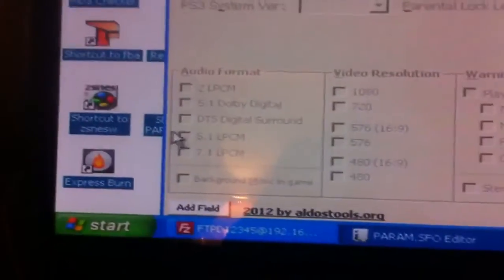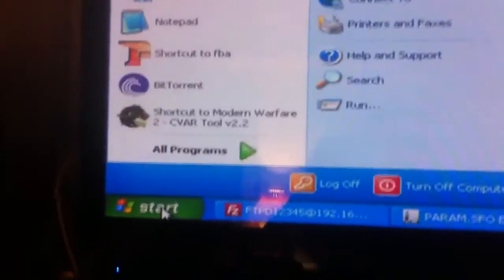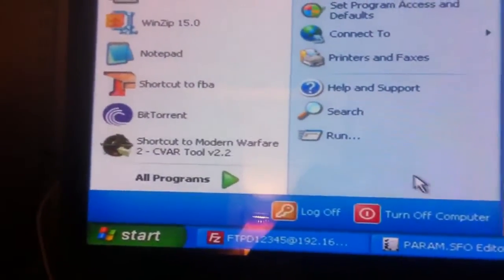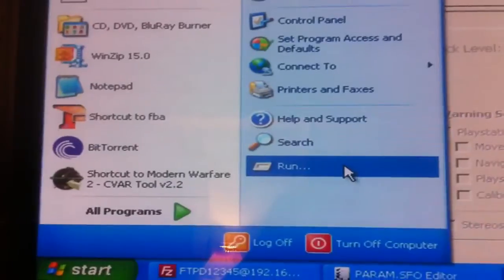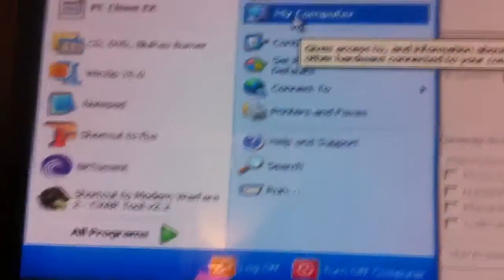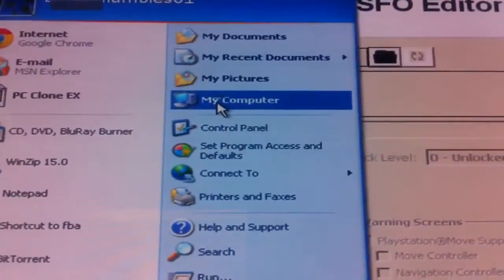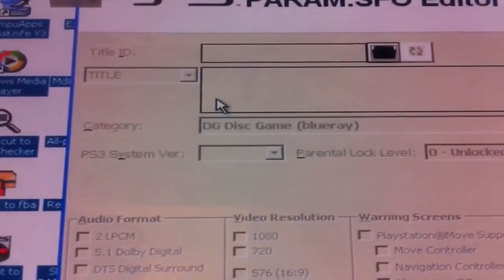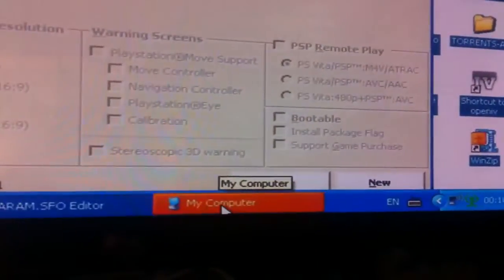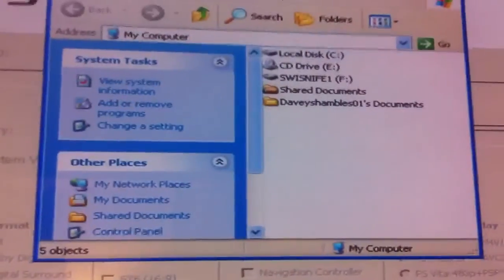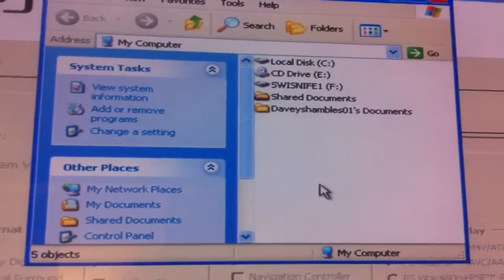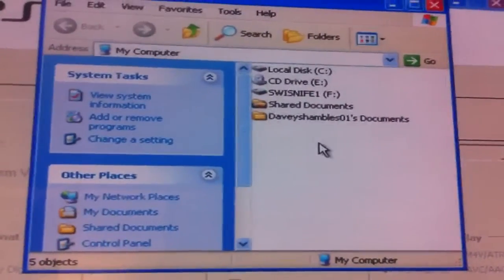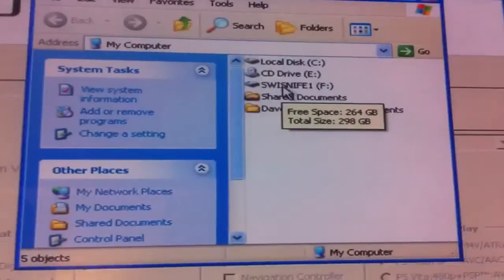We're going to double click on this and it boots up everything here. Then we're going to start menu and you can have a portable hard drive or something plugged into the computer. Go to My Computer.